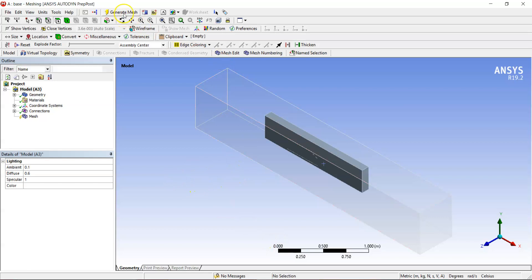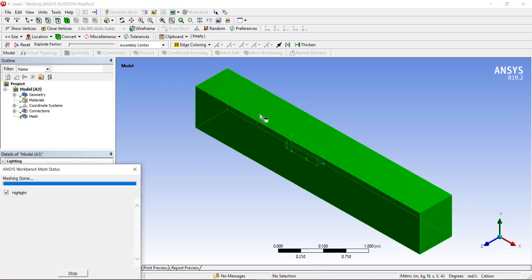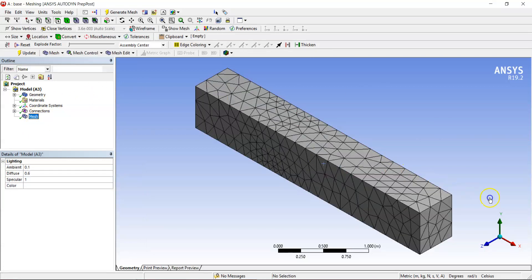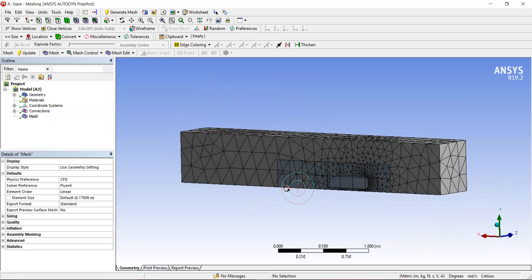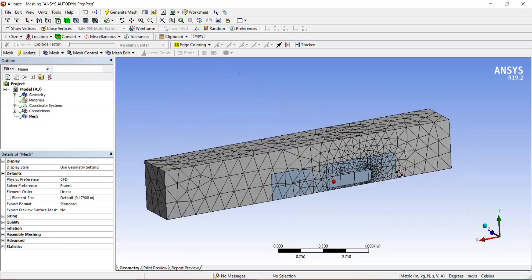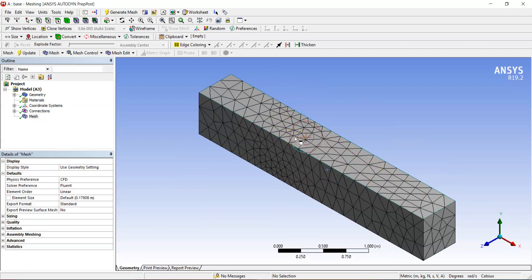If you hit Generate Mesh right away, a very coarse, rough mesh is generated around the domain. This kind of mesh is of no use — we need to do a series of treatments so that we have a well-discretized domain where the fluid flow results will be accurate.